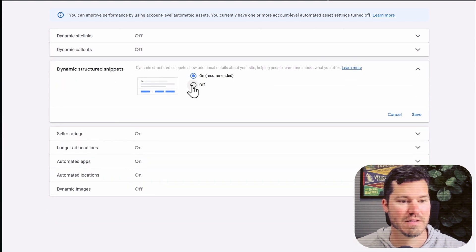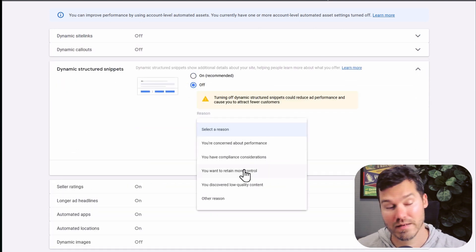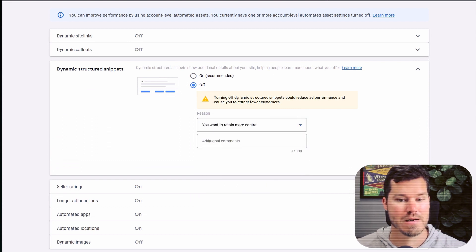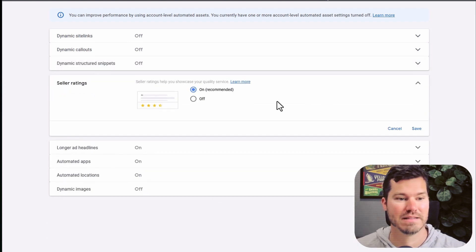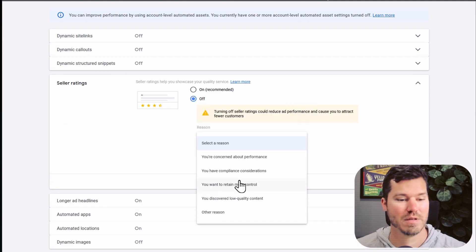So once you turn all these off, they shouldn't pop up again unless Google changes things in the future. And then obviously go back and delete the ones from your assets page that you don't want to be in your account.